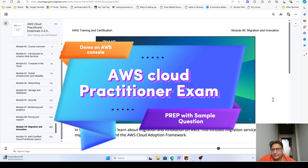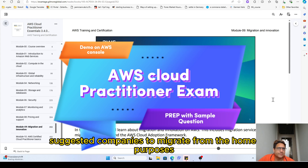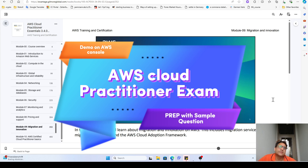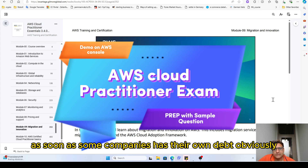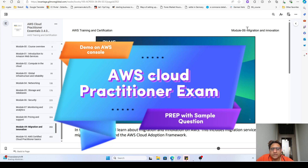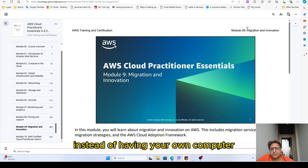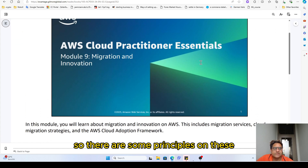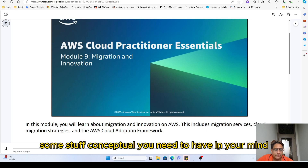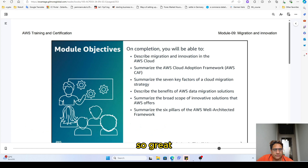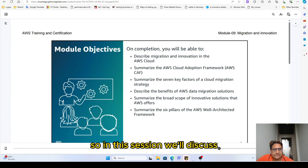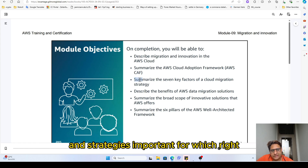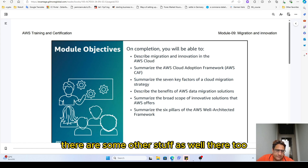As a practitioner, you mostly need to suggest companies to migrate from on-premises — meaning companies that have their own database and in-house data management — to the cloud. In this session, we'll discuss AWS Cloud Adoption Framework, some innovation at AWS, and important migration factors and strategies.